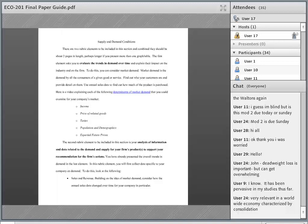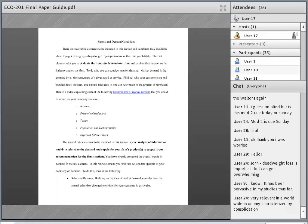The first section you're going to cover in milestone two for ECO 201 is the supply and demand condition section. This has two critical elements. The first critical element is asking you to evaluate the trends in demand over time — basically how demand for the goods or services your company sells is moving over time. Throughout this guide, we give a range of about five years, but you might want to expand that. Five years is a bare minimum to really see a trend.